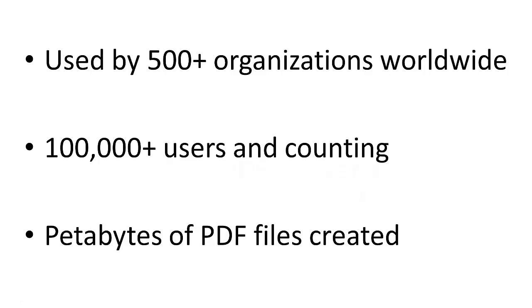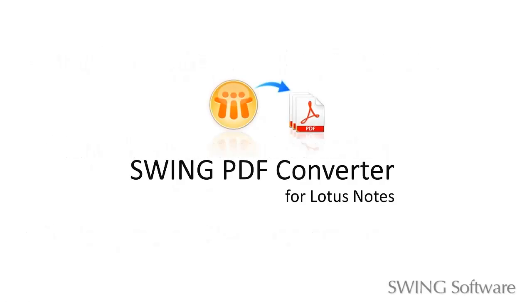For more information on Swing PDF Converter and a free trial, please visit www.SwingSoftware.com.